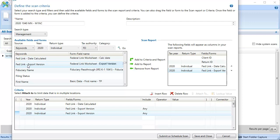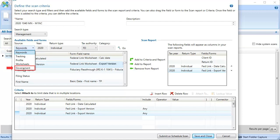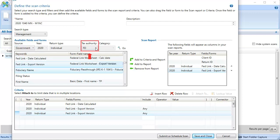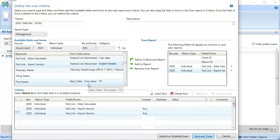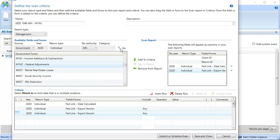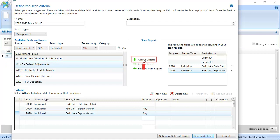Next, we'll add to the scan the Form M1NC. To do this, click the Source drop-down and select Government. Click the Tax Authority drop-down and select MN for Minnesota. And then click Go to refresh the results. Within the Minnesota forms, select M1NC Federal Adjustments and then click Add to Criteria.